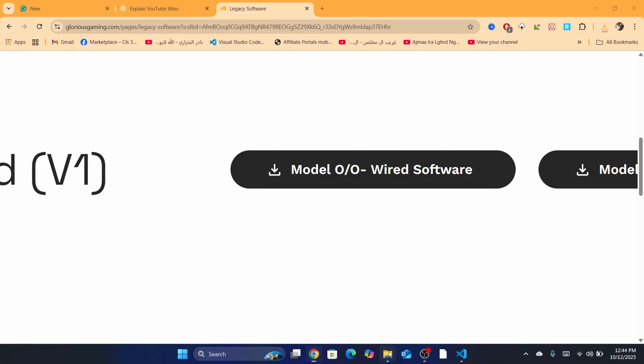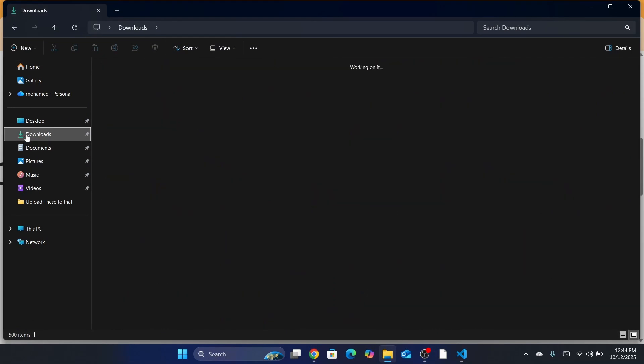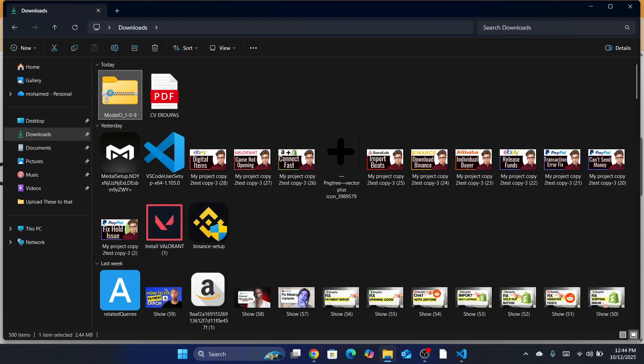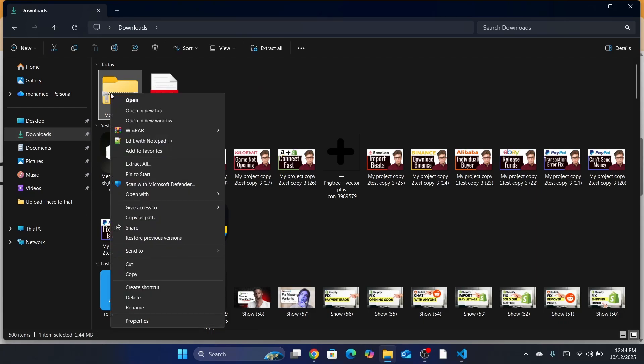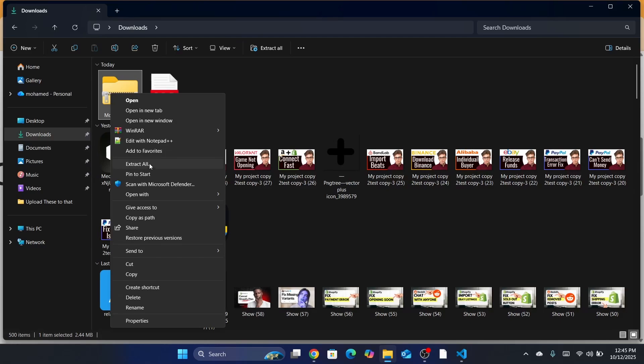What you need to do is you want to go to your files and then click on Download. After that, you want to right click on the file. And then you want to click here where it says Extract. Click here where it says Extract All.